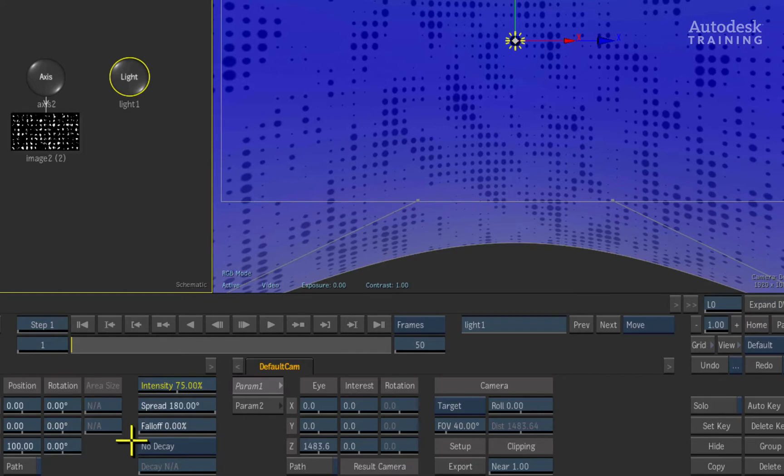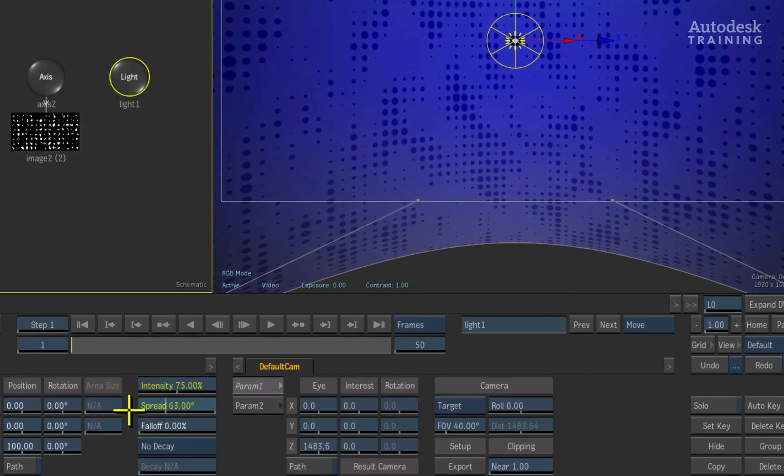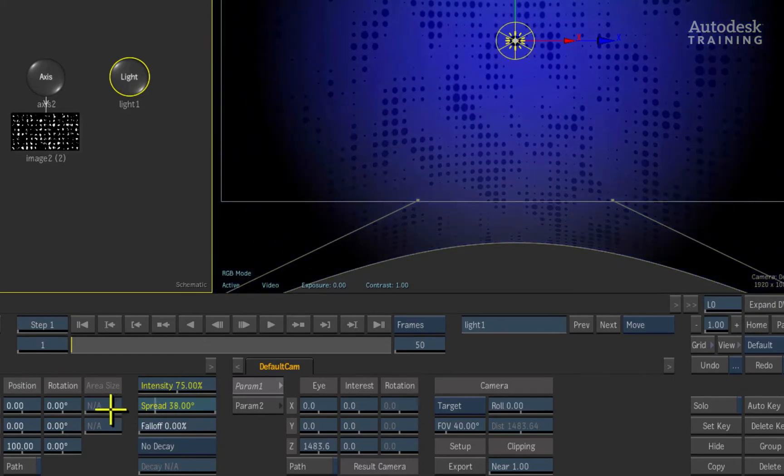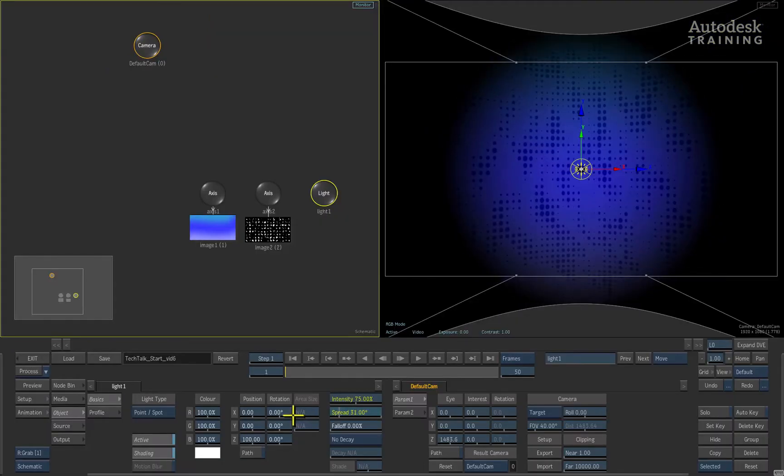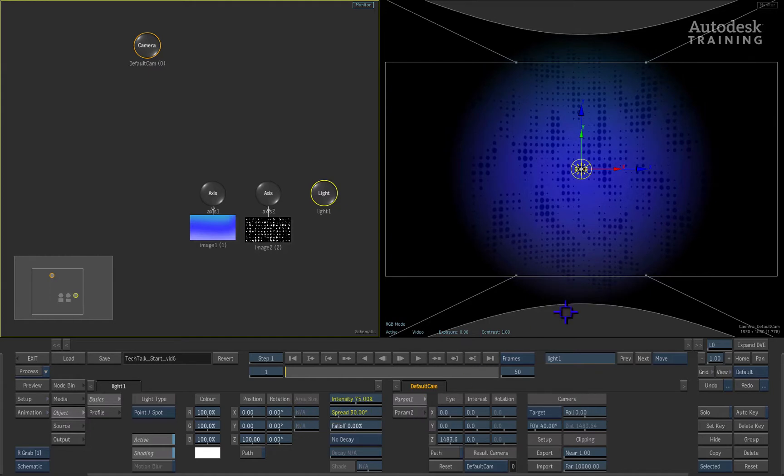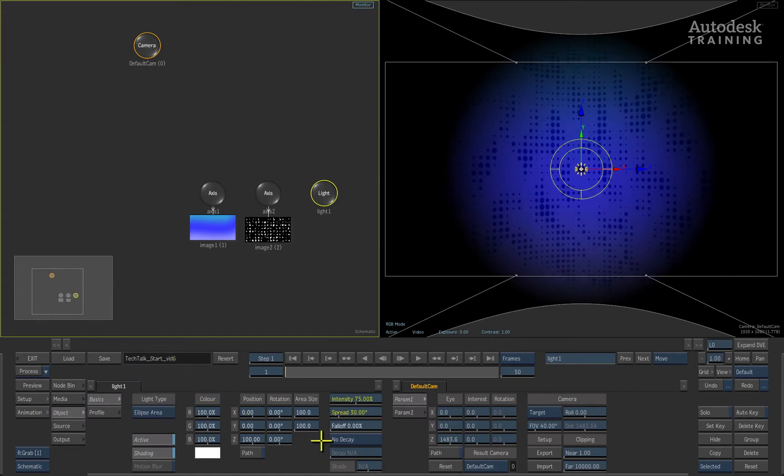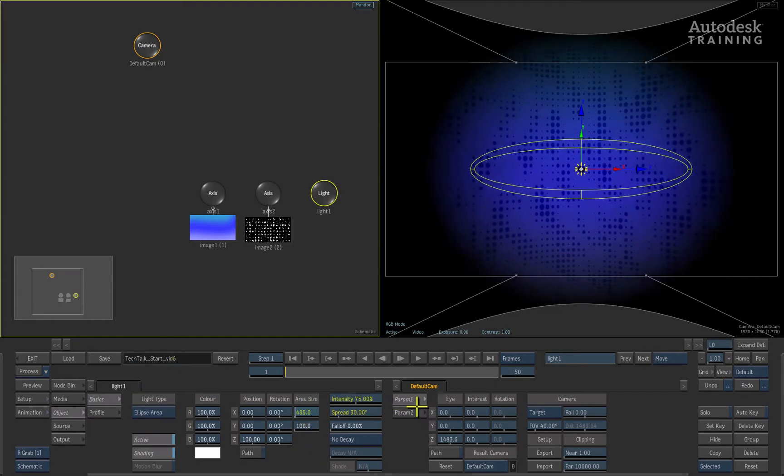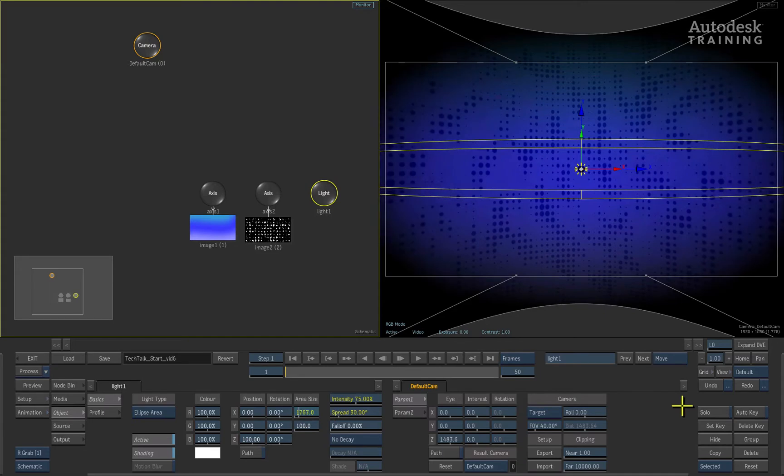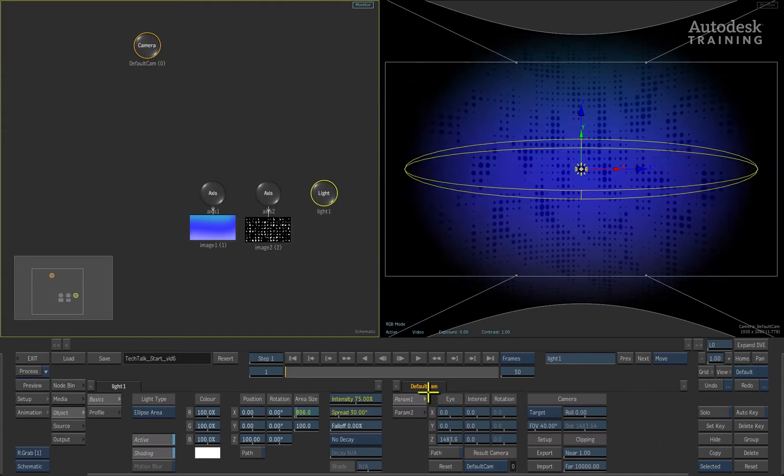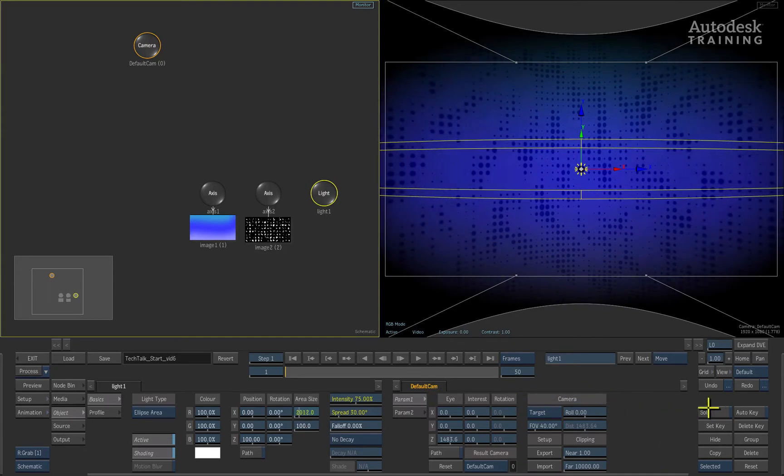Secondly, we will also adjust the light spread to approximately 30 degrees so that the light turns into a spotlight. We can alter the shape of the light by changing the light type from point spot to ellipse area. Now we can increase the horizontal area of the light by giving it more of an oval shape.